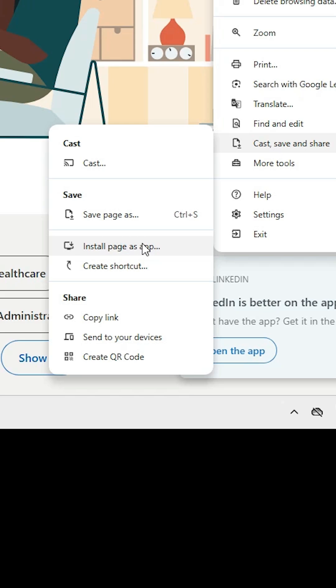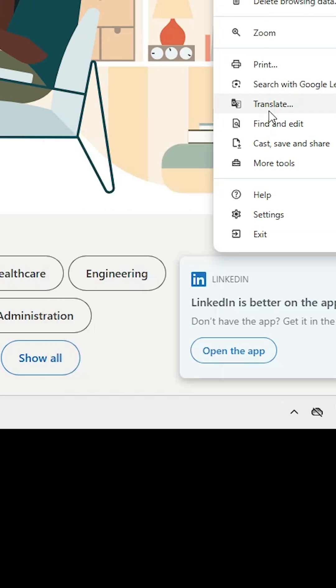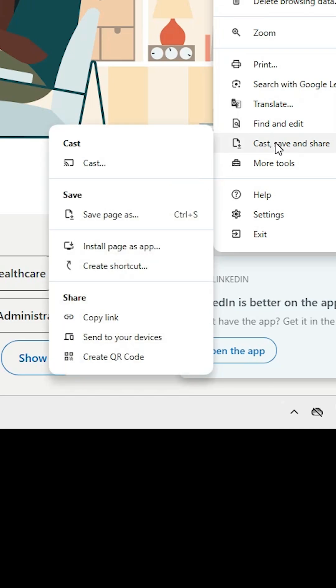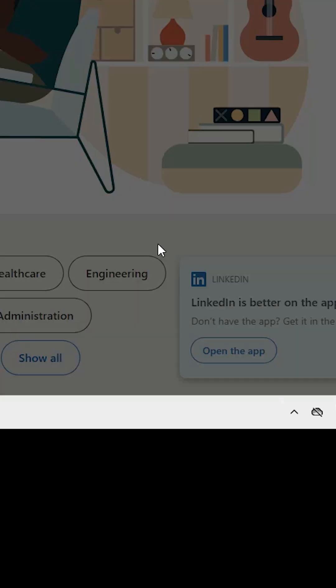If you don't find 'Install page as app' at this point, then go to the Apps section and find it there. In my case, I found it in 'Cast, save and share'. Click on 'Install page as app'.